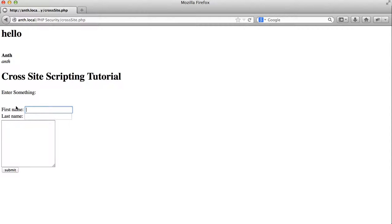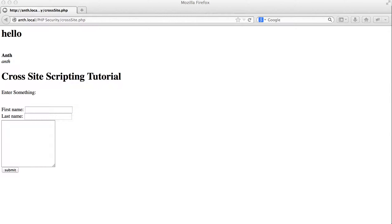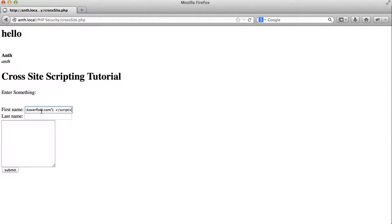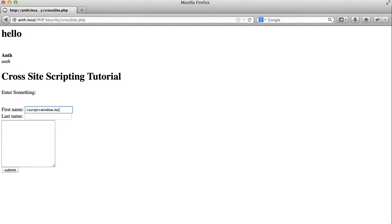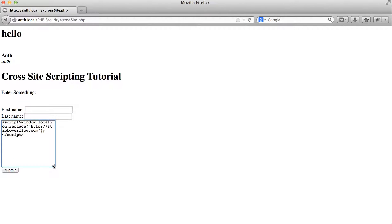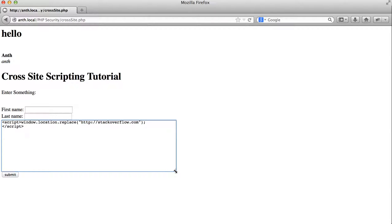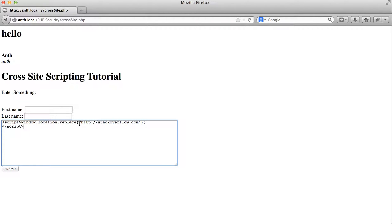We can input some JavaScript in here. For example, we could if we wanted to redirect the user by just submitting this. This is a simple redirect in JavaScript.